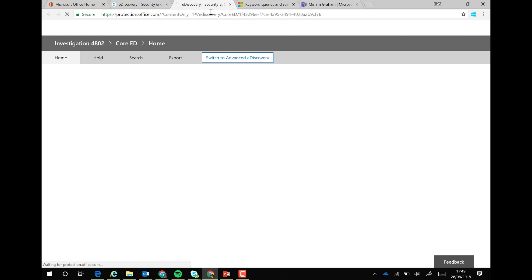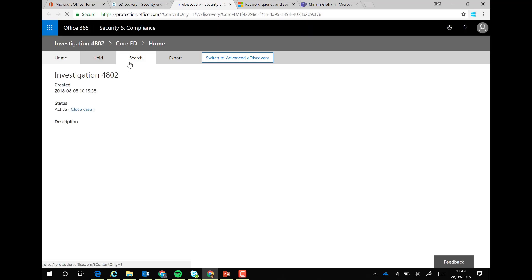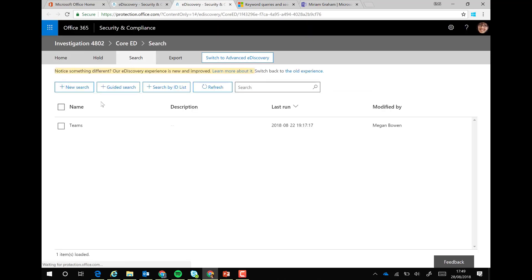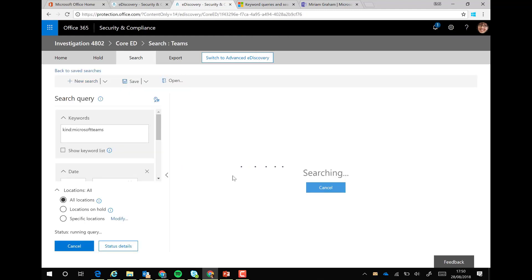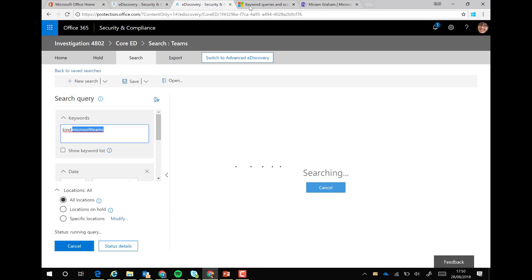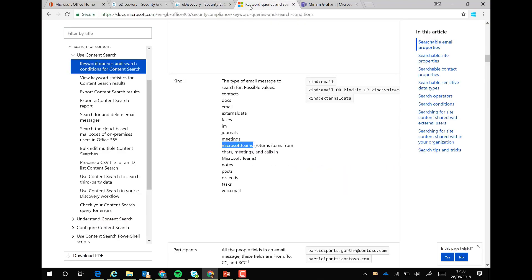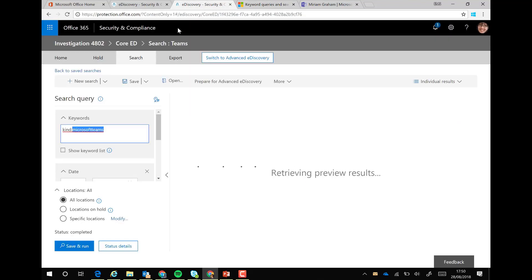I put in some criteria to find this information easily. I've got nothing on hold today. If I click on search and open up my search terms, the search criteria I've put in is 'kind' to find Microsoft Teams information. We can find that using the keyword and query search, and there's a list here within 'kind' - I'll put the link in the description.